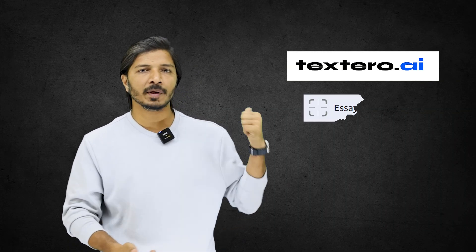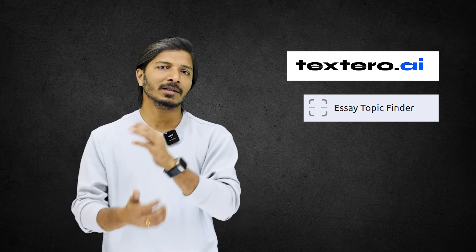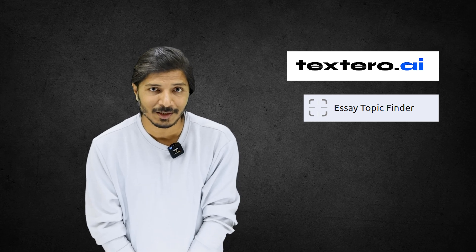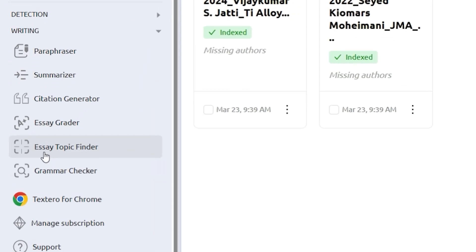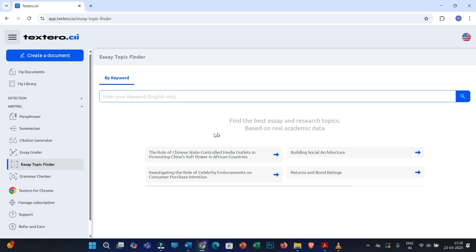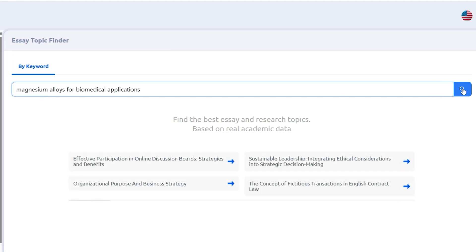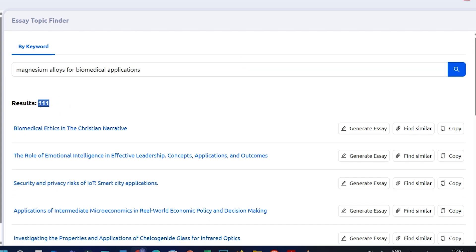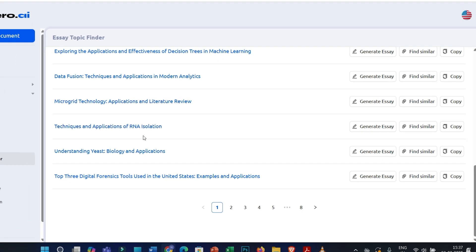Now let me start with the first point: Topic Research. If you are an initial-level researcher or want to switch to any other topic, Textero AI will help you identify different unique ideas so you can start exploring them. For that, you have to click on the Essay Topic Finder, then put some keywords — like I'm putting 'magnesium alloys for biomedical applications' — and search for this broad area. You will see several topic ideas, and as per my experience, a few of them are really novel, so you may select one and start exploring.